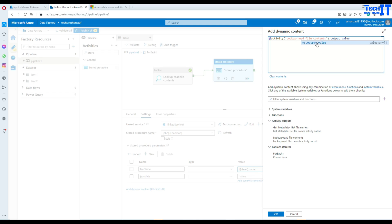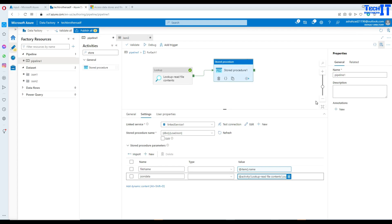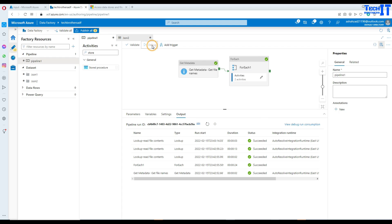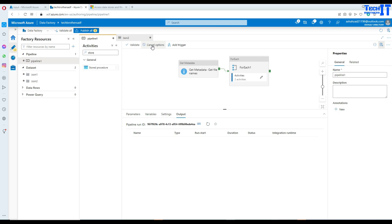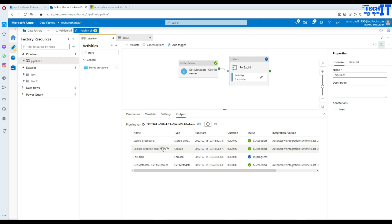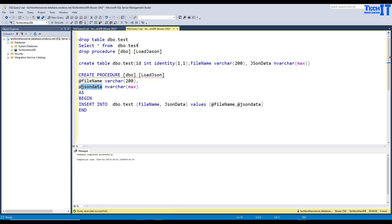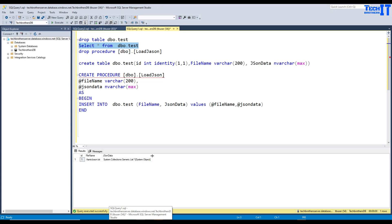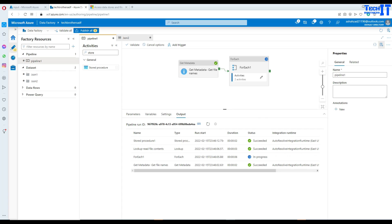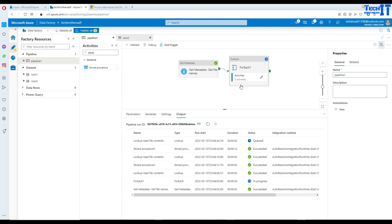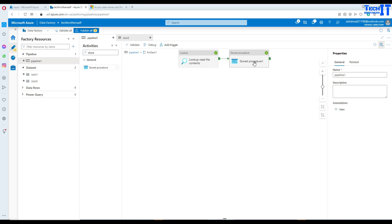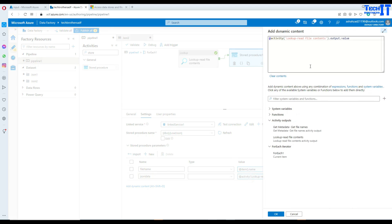Now let's execute the pipeline. The lookup completed and the store procedure is running. Let's check the data — select from debut_test. But the json_data column shows 'System.Collections.Generic.List`1[System.Object]' instead of actual data. So we need to cancel the pipeline and make a fix — the expression is not giving us the actual JSON data because the input parameter is a string and we need to convert the value to a string.